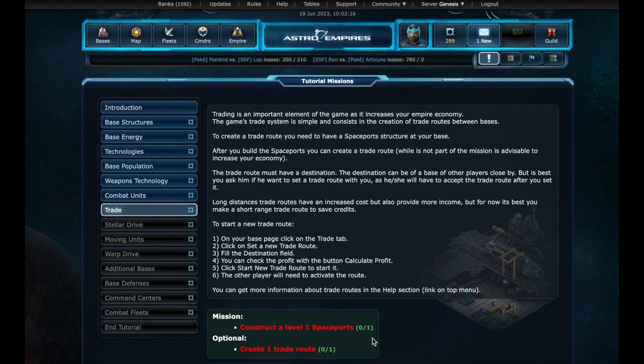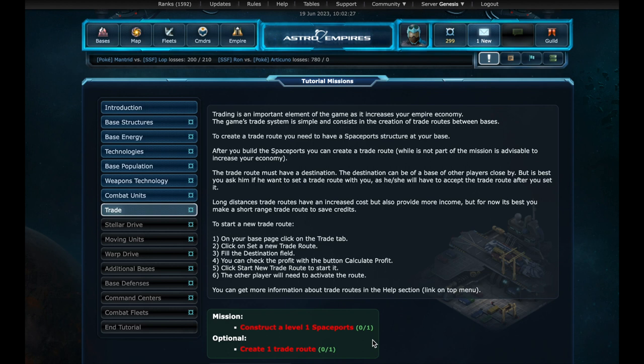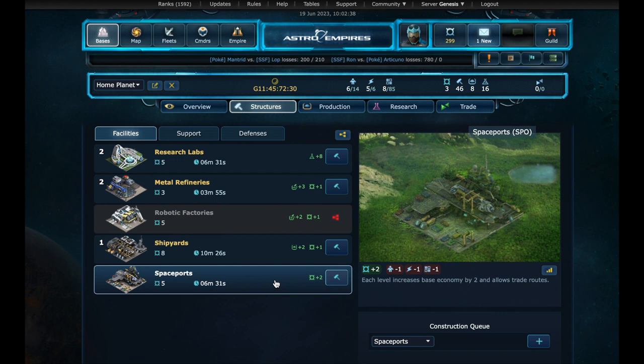Trade. Trade is a great way to boost the economy. Each base can have several trades with external bases, either ours or belonging to other players. The greater the distance between the bases, the greater the income. In order to create a new trade, we need a new structure, a spaceport.